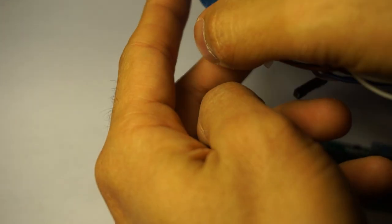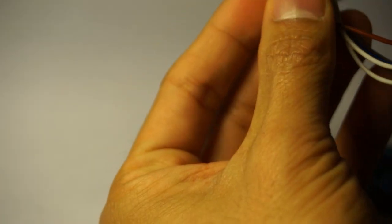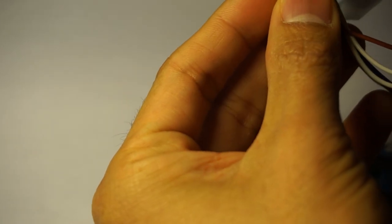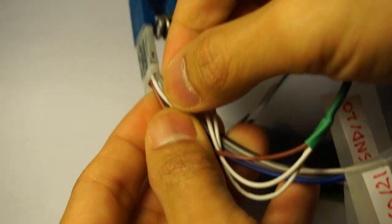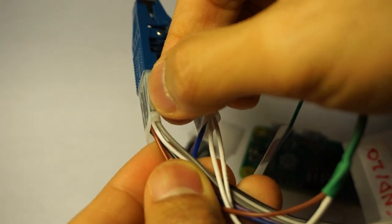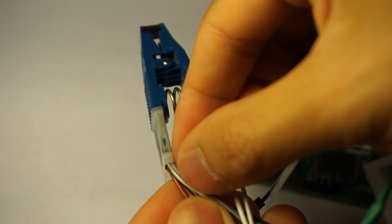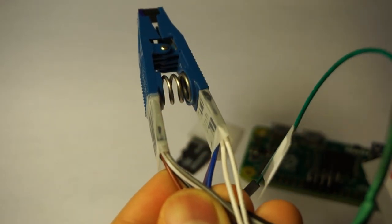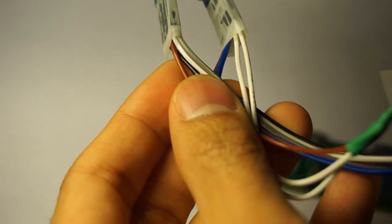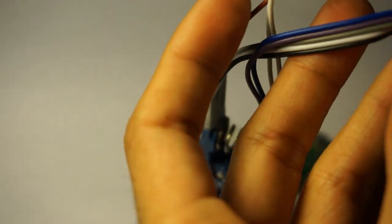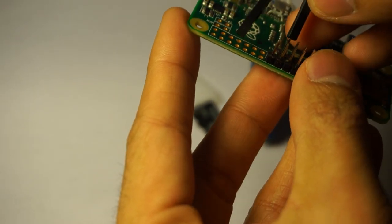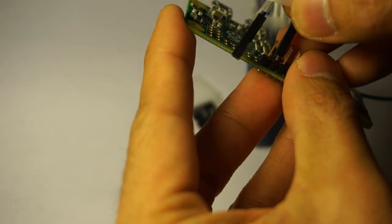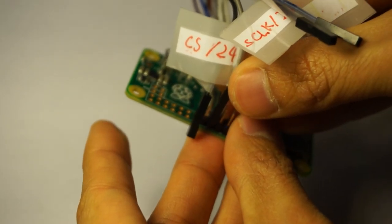About the wiring: pin one on the SOIC clip is a chip select pin. The chip select pin will go to pin number 24 on the Raspberry Pi.